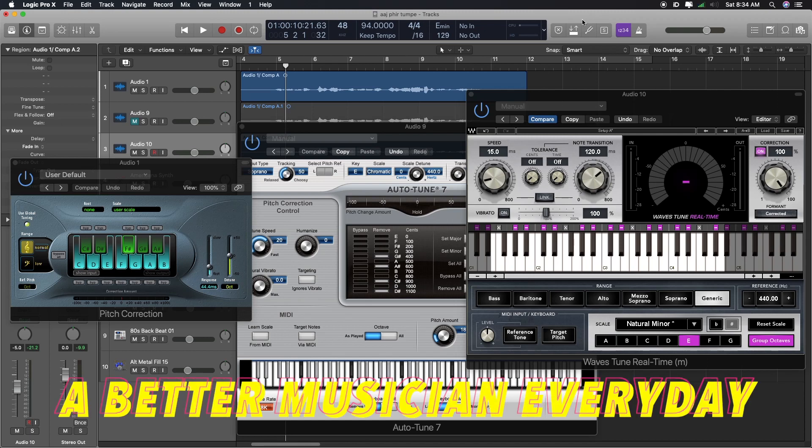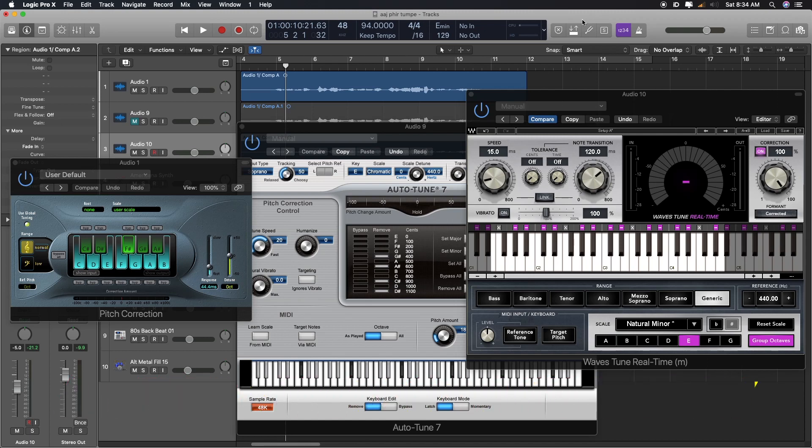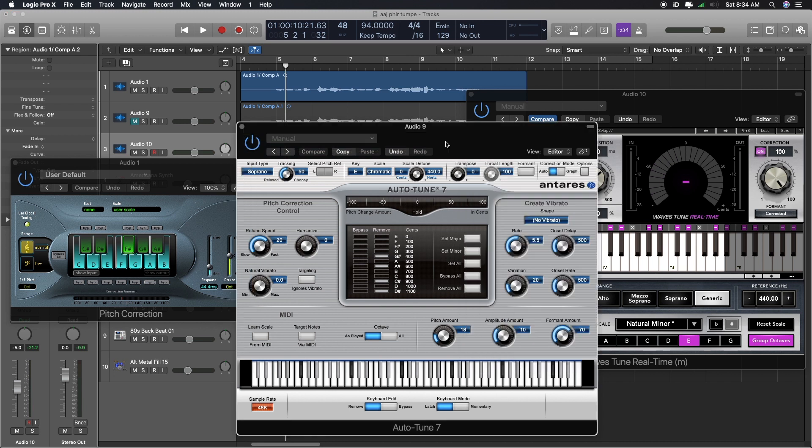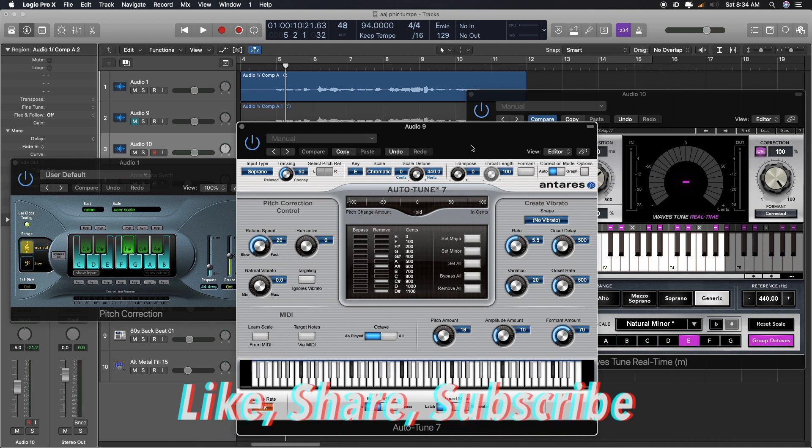Namaskar, Sasriyakaal Aadhaab, hope that you guys are doing great. Today's video we will talk about how to use Auto-tune. There are a lot of options, I mostly use Auto-tune.